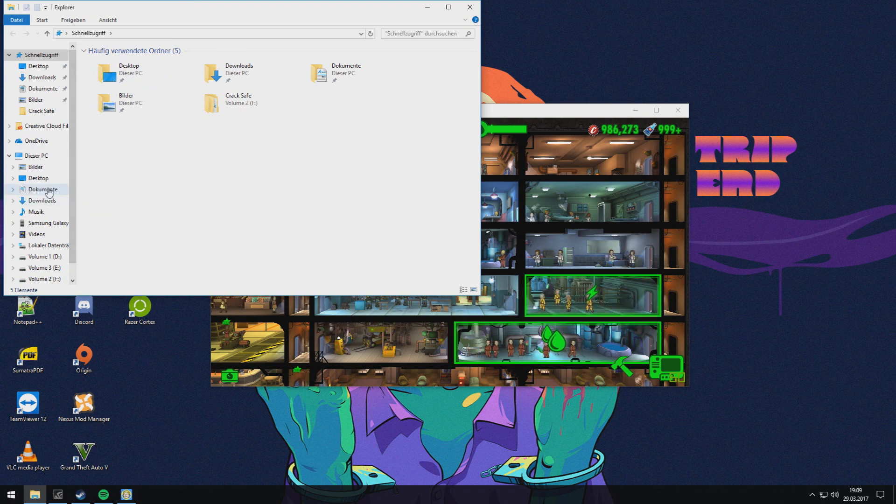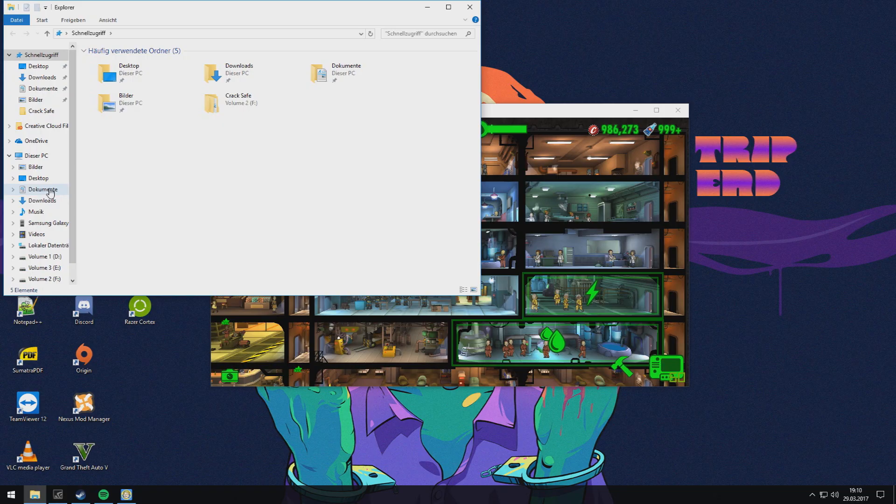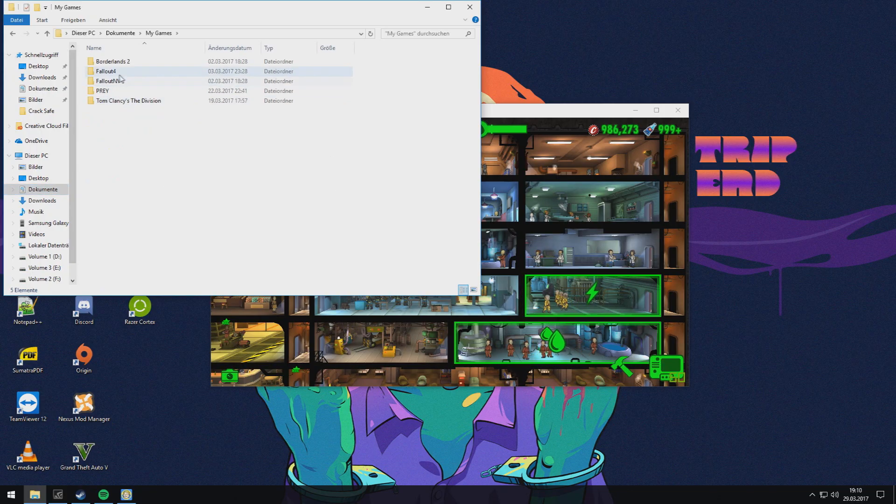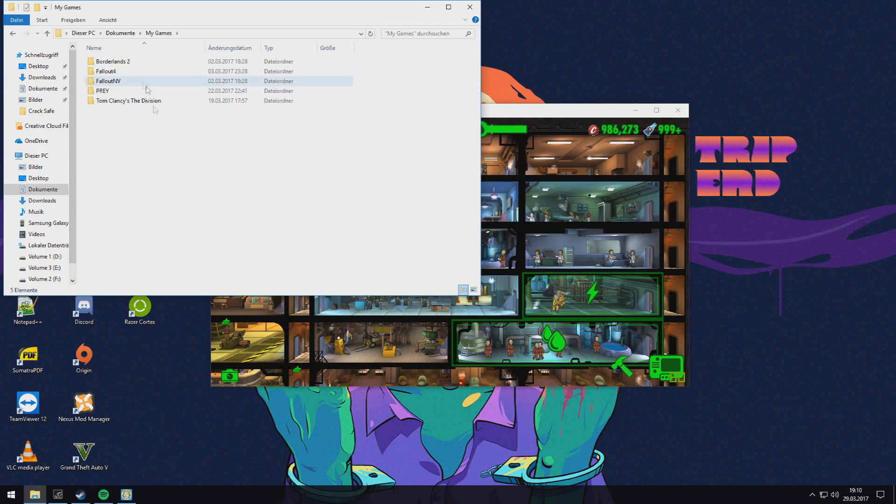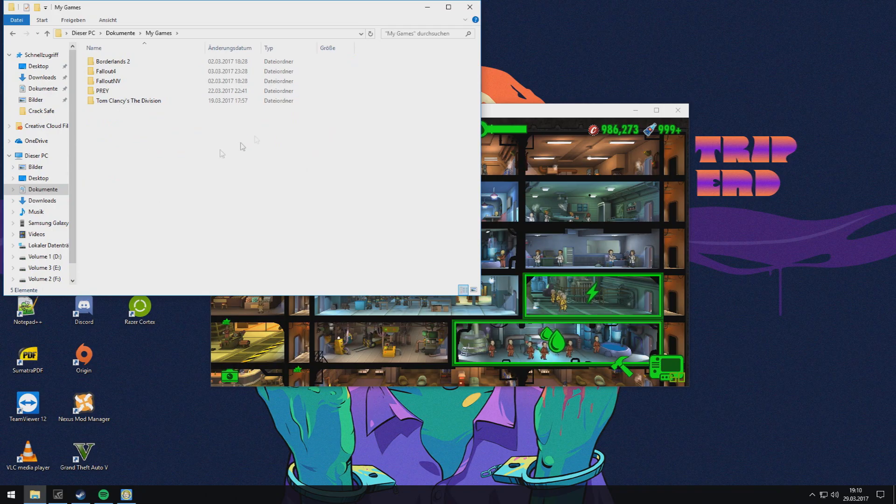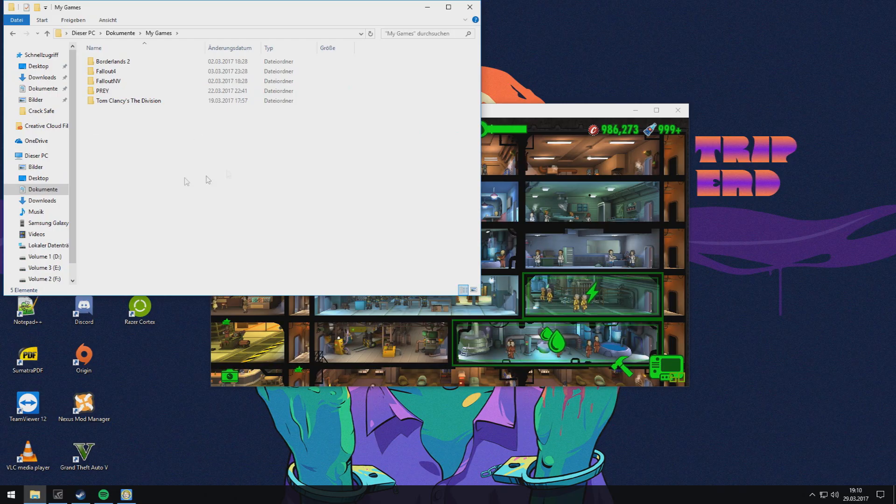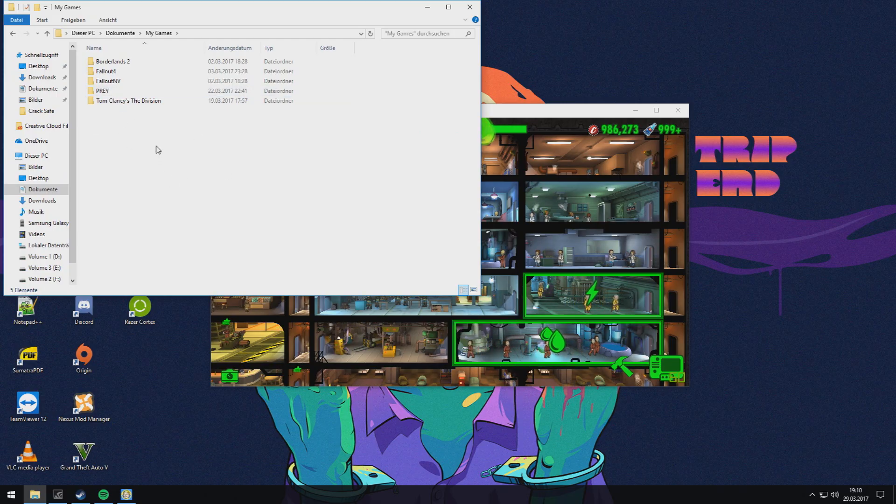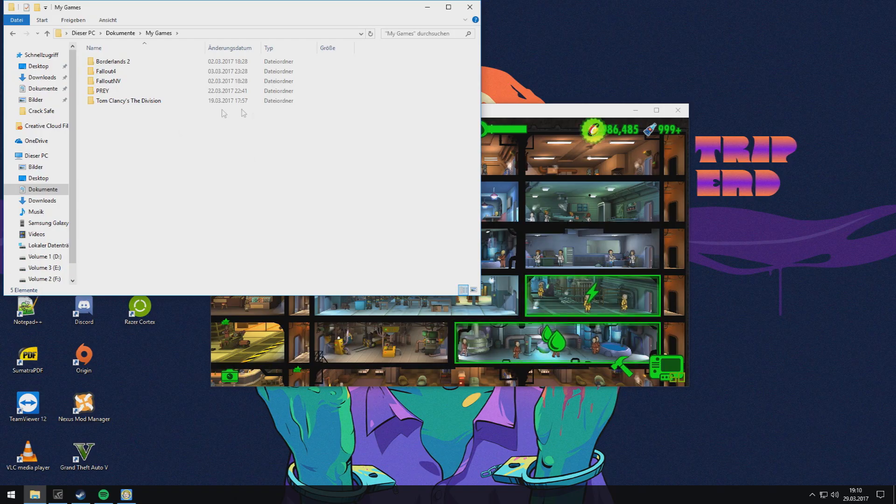And then here must show Fallout Shelter folder. And when you go into this folder, you can see the save stats from the Bethesda launcher version.